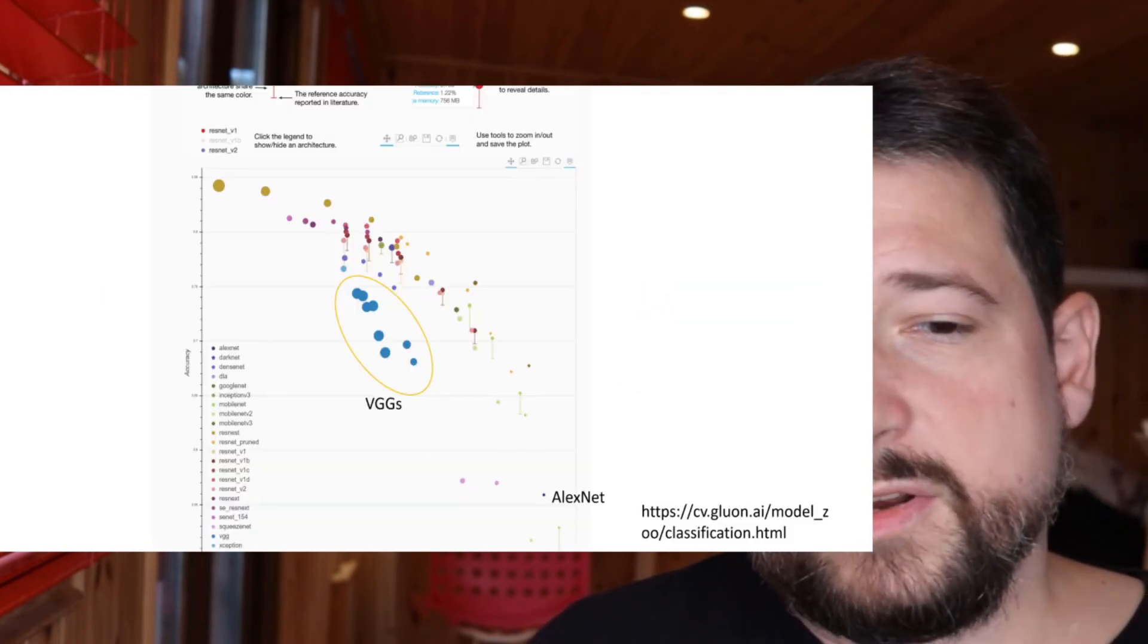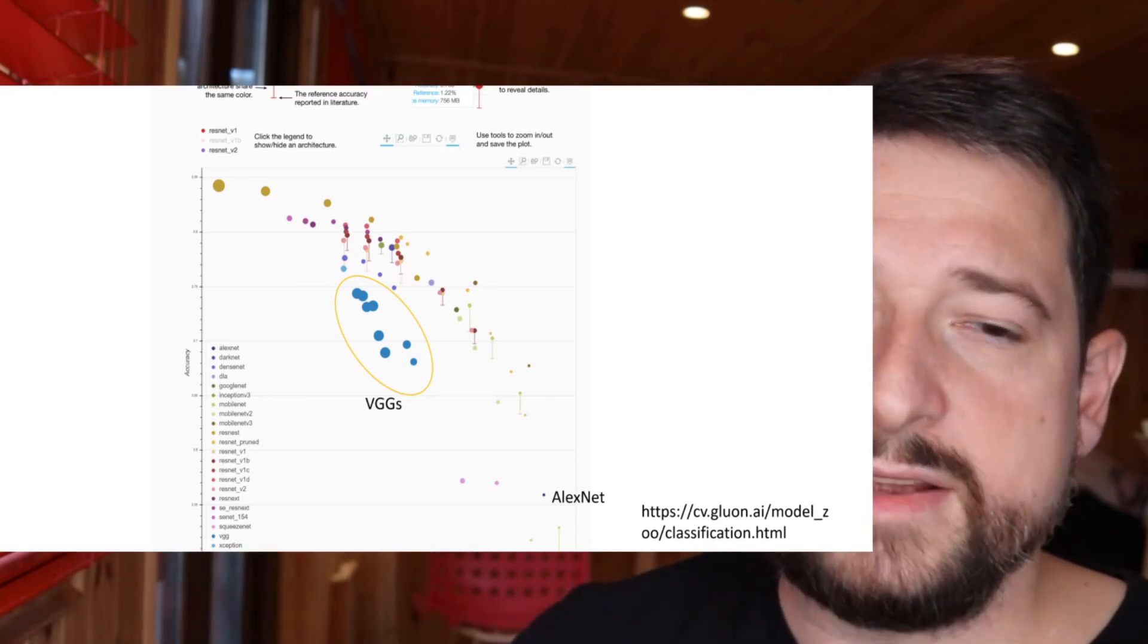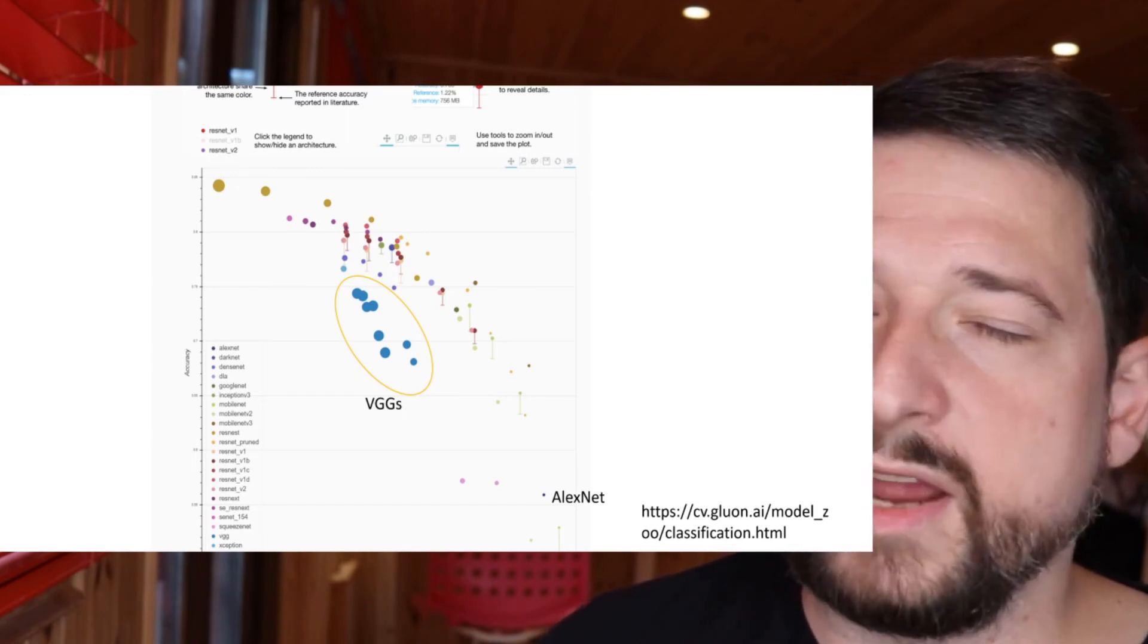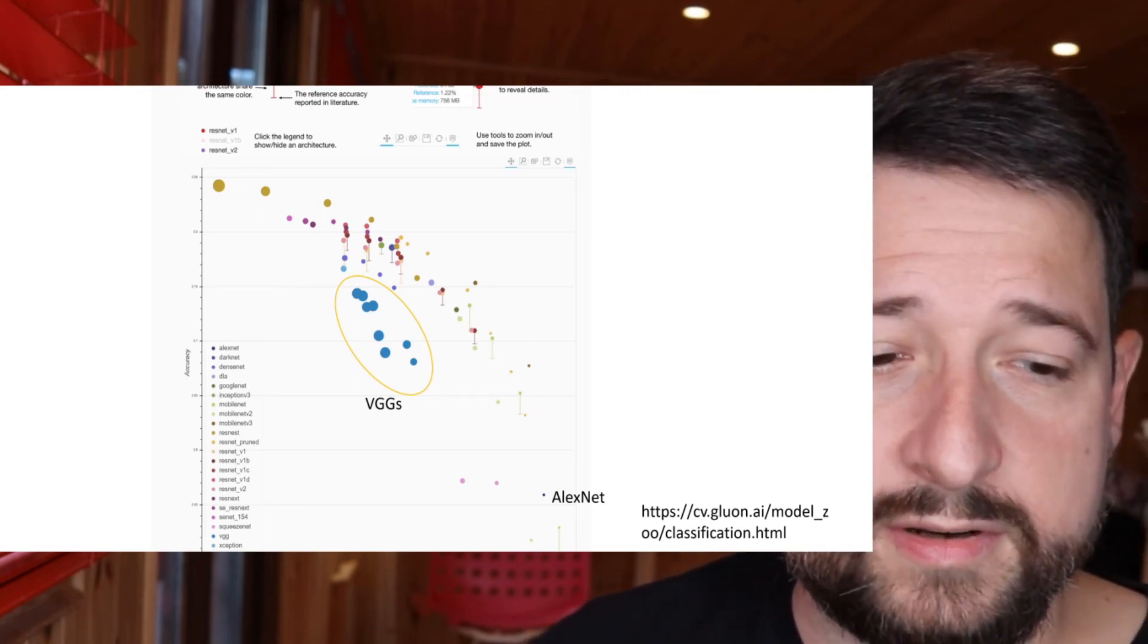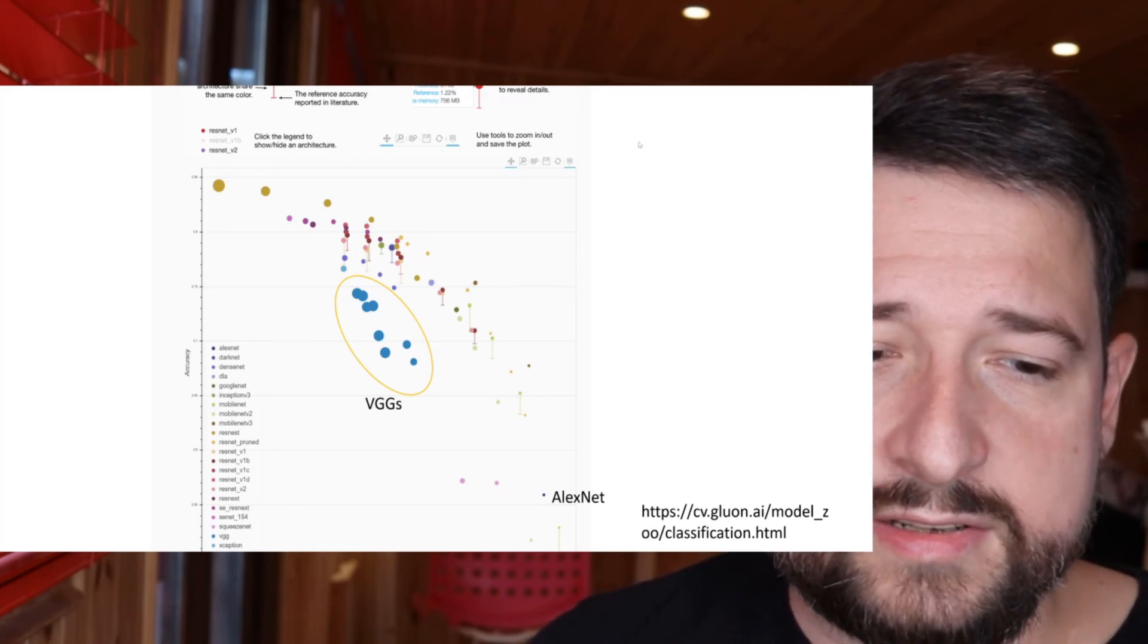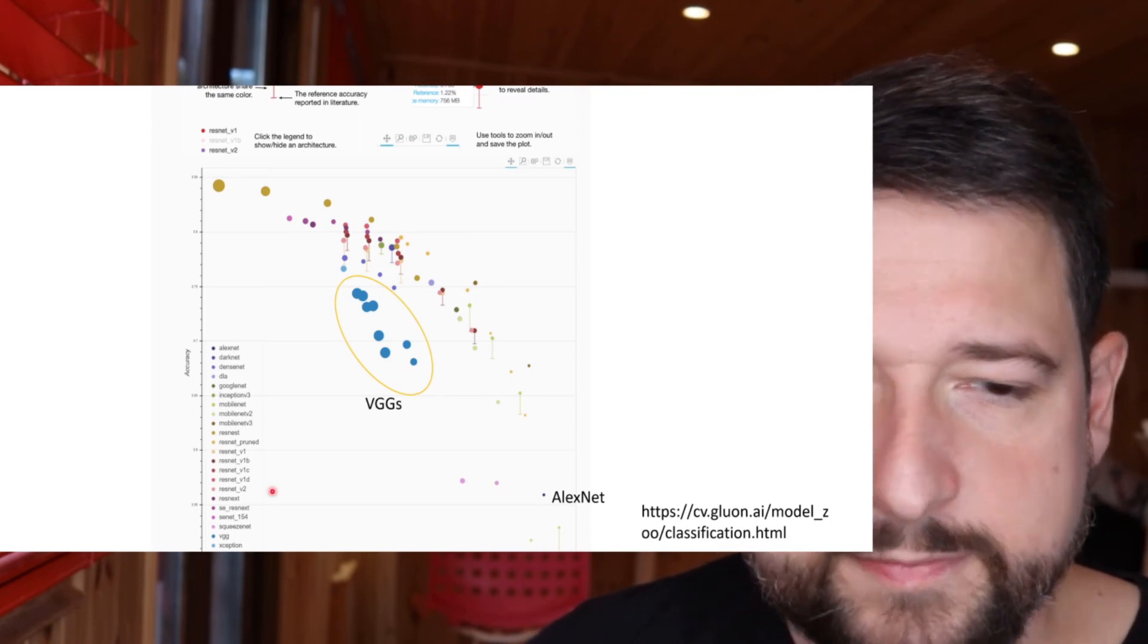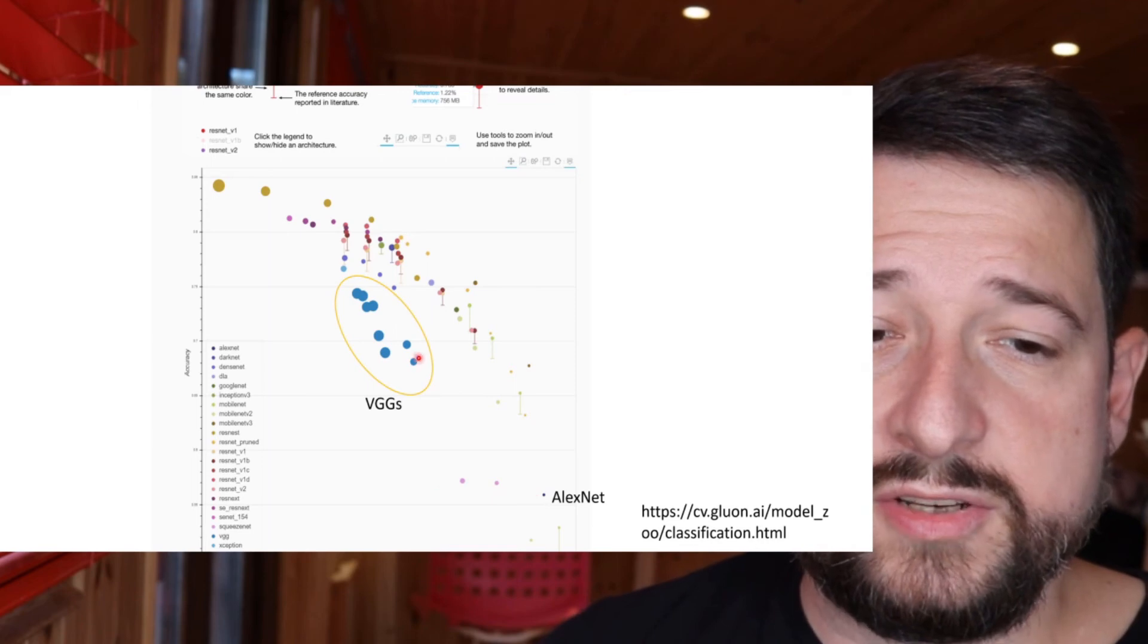Now there are nice visualizations about throughput versus accuracy of several network architectures. So this just combines all the network architectures which are kind of common and which you can download in your deep learning libraries like PyTorch, for example, or MXNet. This particular graphic is from MXNet, from the Gluon repository, and it shows quite nicely the complexity of the network. So AlexNet is way down here at the bottom, and so it's relatively lightweight but also has relatively low accuracy.